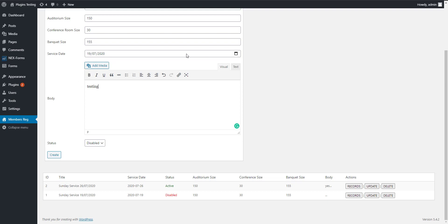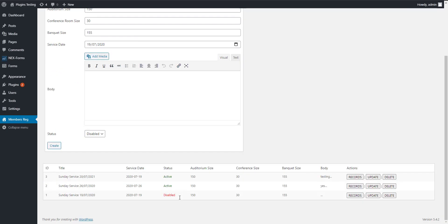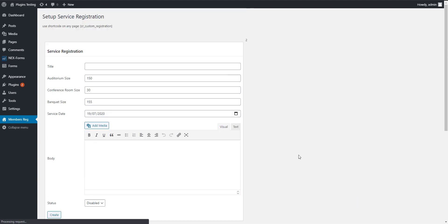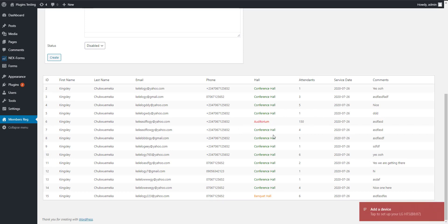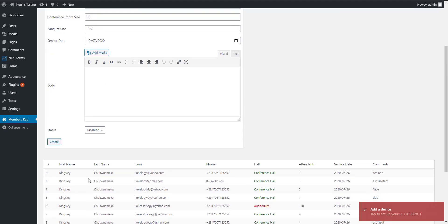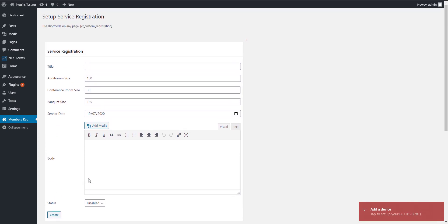This date here is automatically set to the next Sunday service date, so you can activate or deactivate. You can see we have three on the list. You can just click on records to see all the views. You can see those that entered for the conference room, how many attendants for the auditorium, banquet, and their comments, date of service, phone numbers, emails, names, and all that.